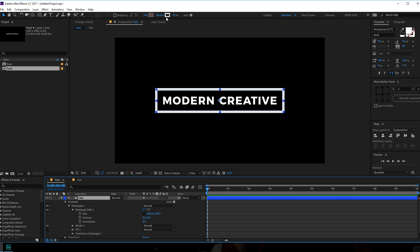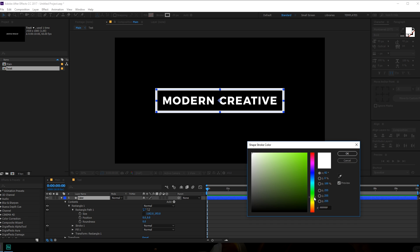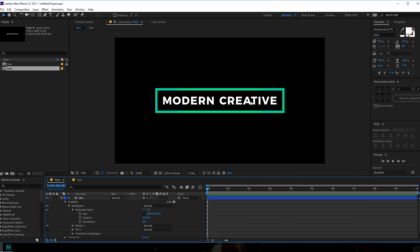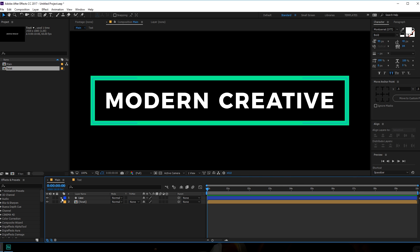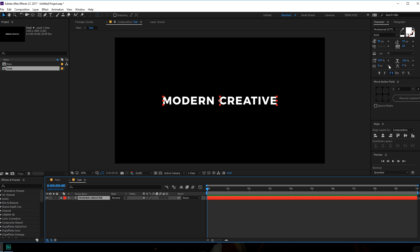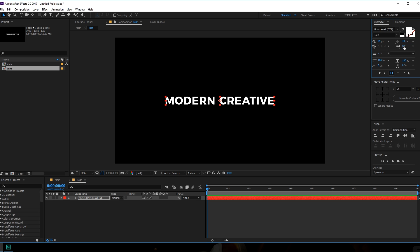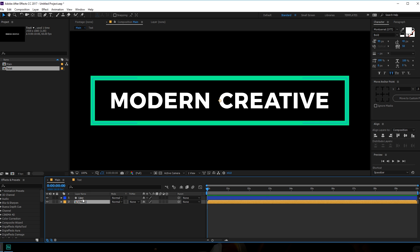Let's change the color to something like this one — looks pretty cool. For the text I'm going to bring this really close, maybe something like 50. Now let's animate the stroke, so let's go into the line properties.